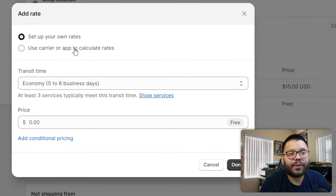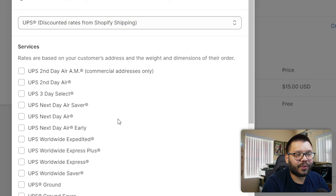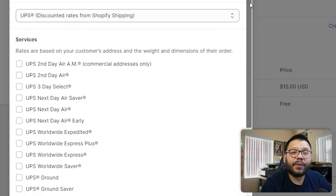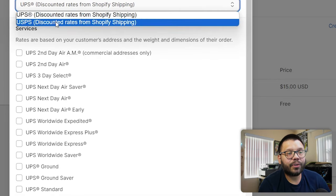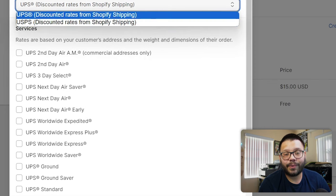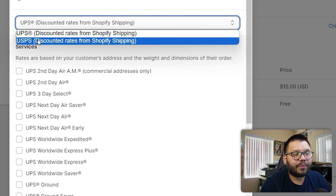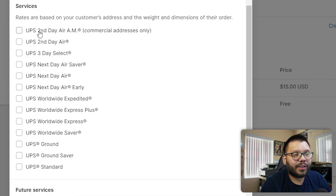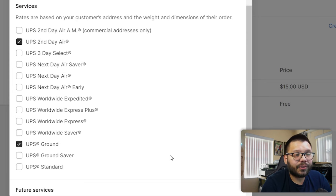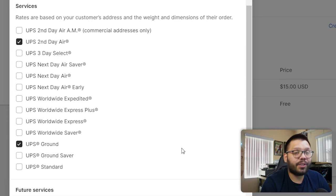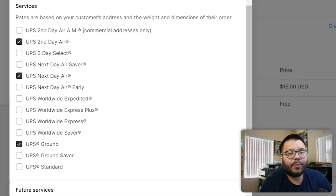The last option I want to show you is carrier or app to calculate rates. Click on that and choose your carrier — UPS or USPS. Once you choose, in my case I'll go with UPS, you can start selecting the different services they offer: UPS Second Day Air for faster shipping, UPS Ground for cheap shipping, and UPS Next Day Air for when a customer needs their order tomorrow.